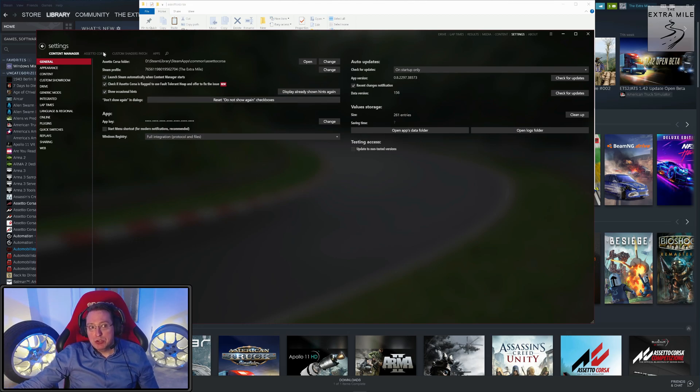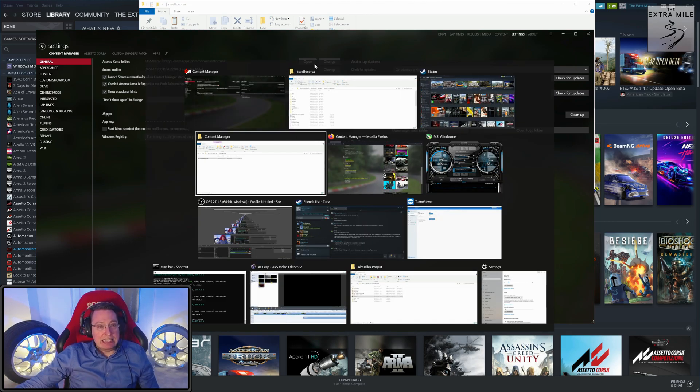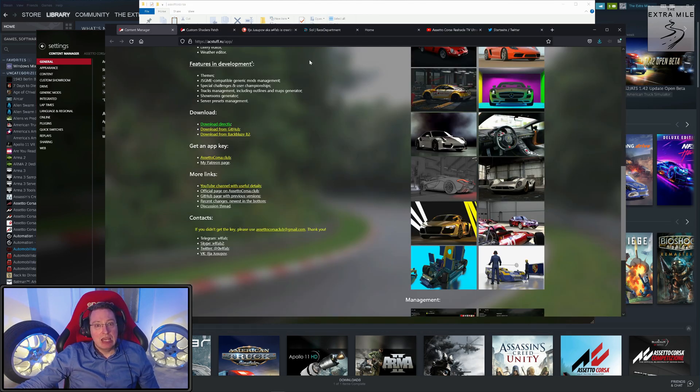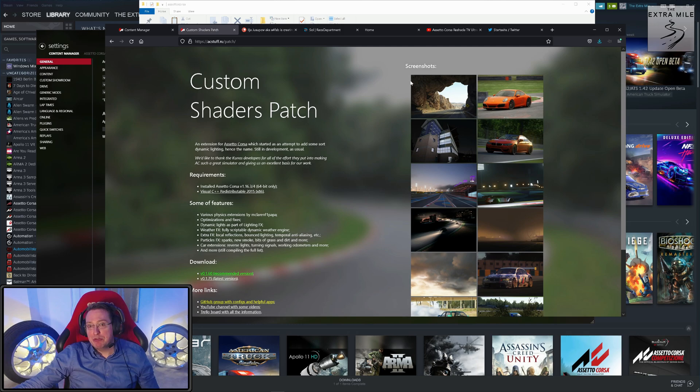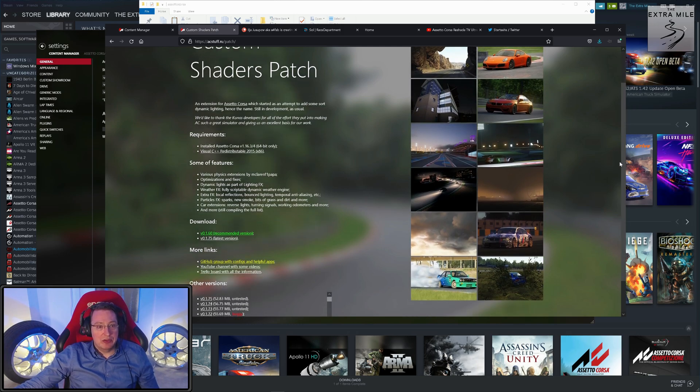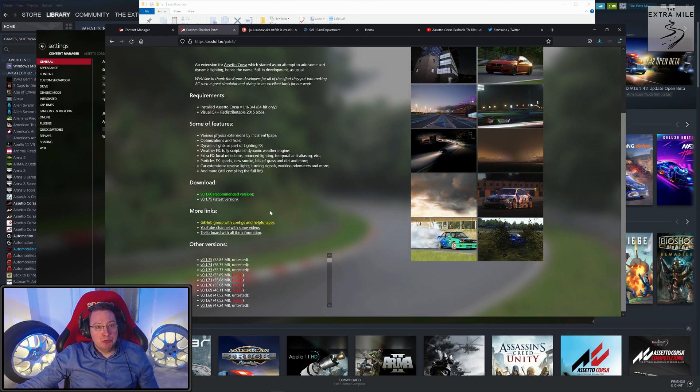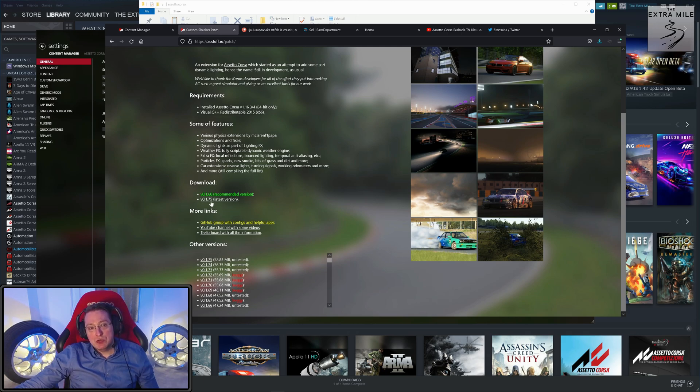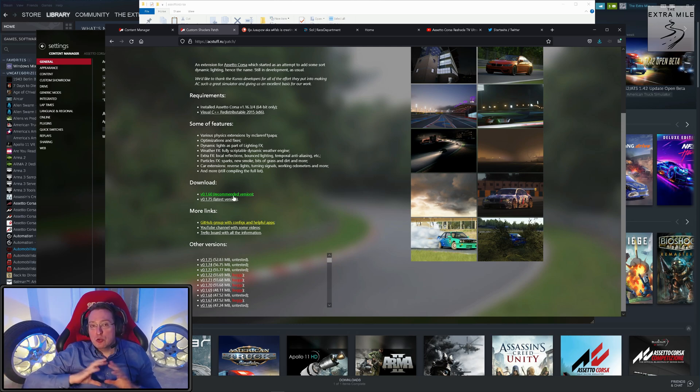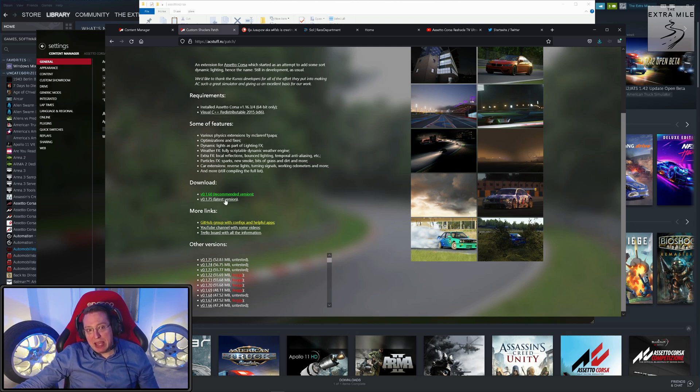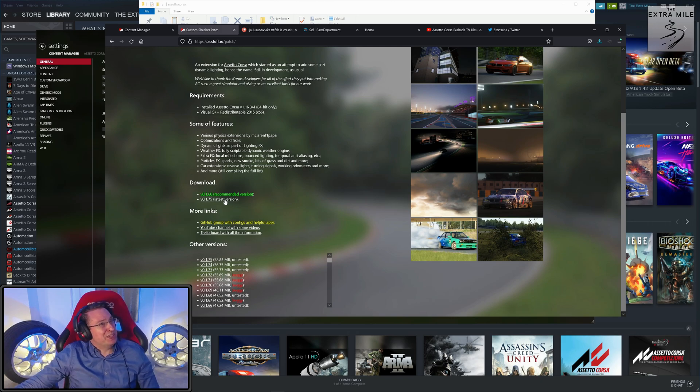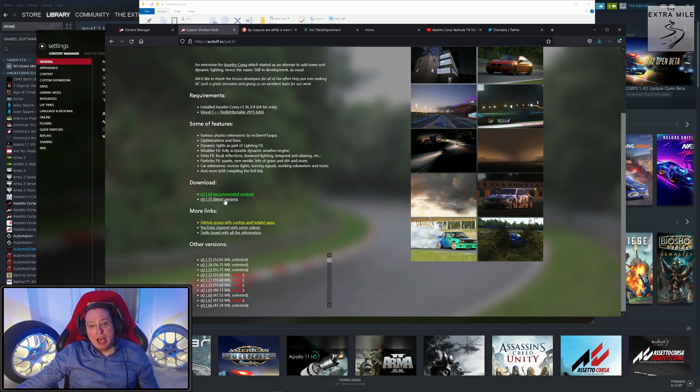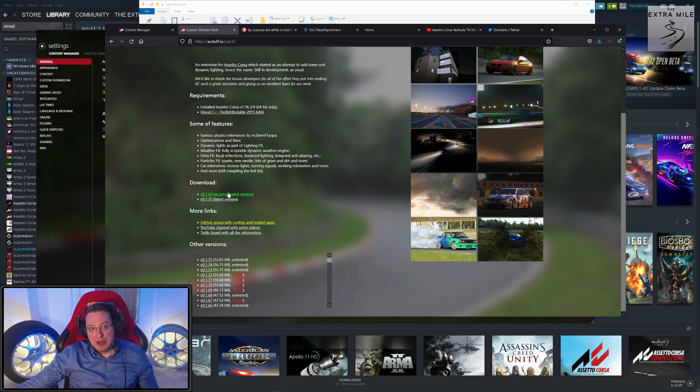Before we go to the setup, we will install all the rest of the components that we still need. Next one is the Custom Shaders Patch—very, very important because this enables all kinds of good stuff. Check out the screenshots here on the right; it truly transforms AC into another game. All you have to do is download the recommended version. You can also download the latest version. The difference is the recommended version is known to be stable—everything works. It doesn't maybe have all the bells and whistles, but it is known to be a stable patch.